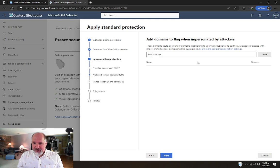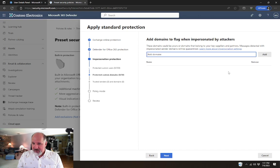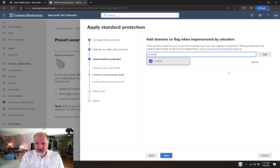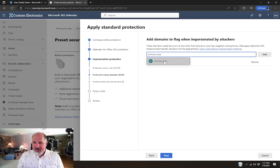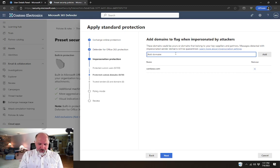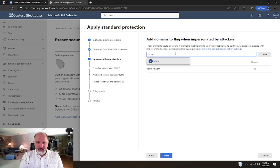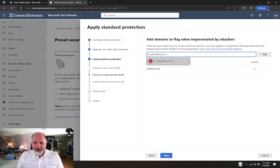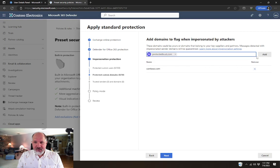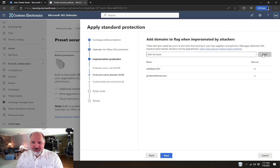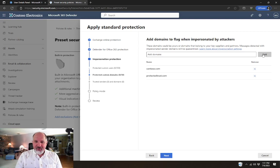Protected custom domains. You can add additional domains. We could have our own domain. In this case, it was just contoso.com. But maybe we also have a partner, maybe we want to make sure that emails that come from Protected Trust aren't impersonated, for example.